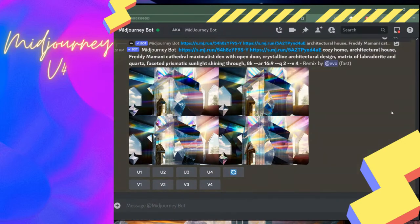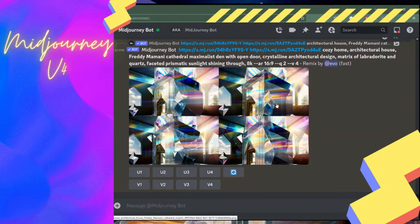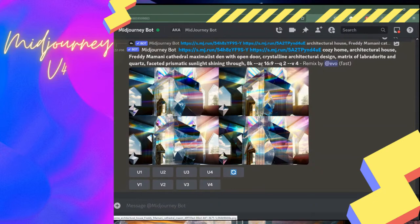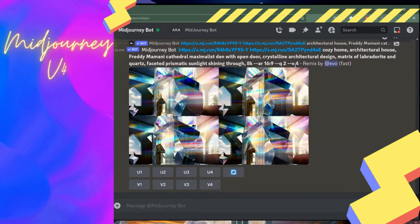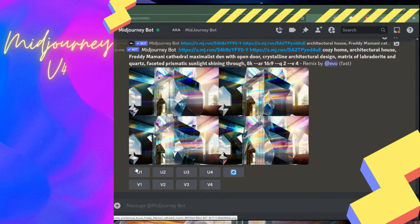There are reasons to work in public and reasons to work in private. For what we're doing today it's easier to have a relatively private channel, so we can go through what each tool does and how to use it. What you're seeing in front of me with these four images was prompted from a blended image — I took two images and some words, then added parameters with two dashes at the end — those are parameters specific to the MidJourney bot.